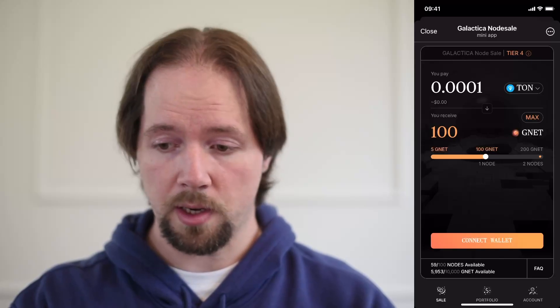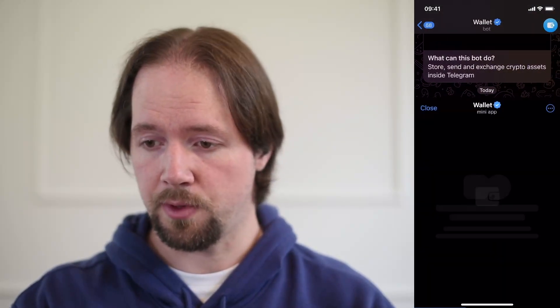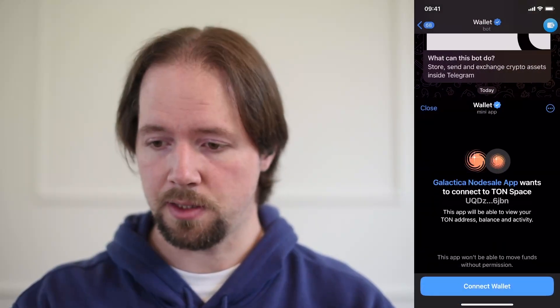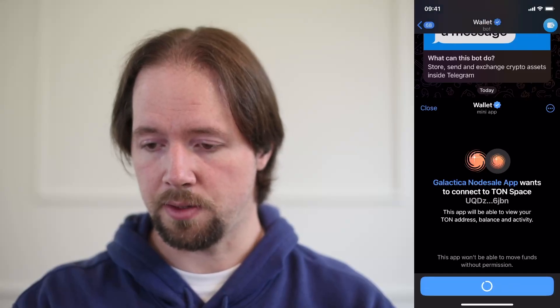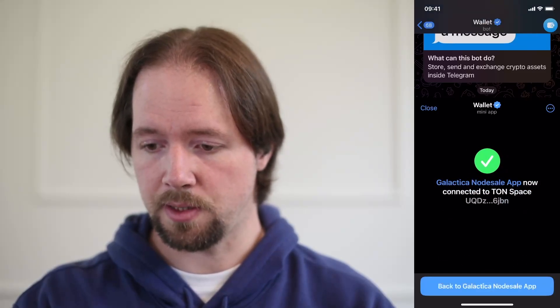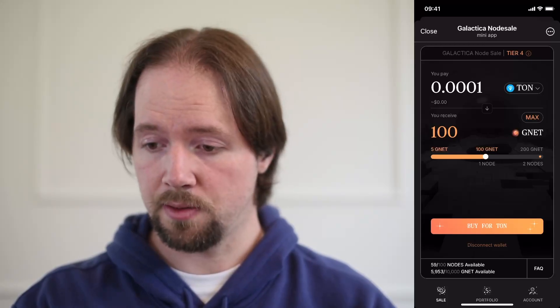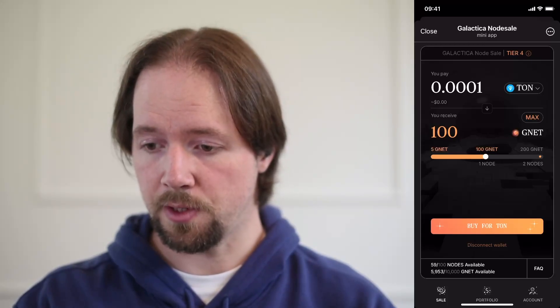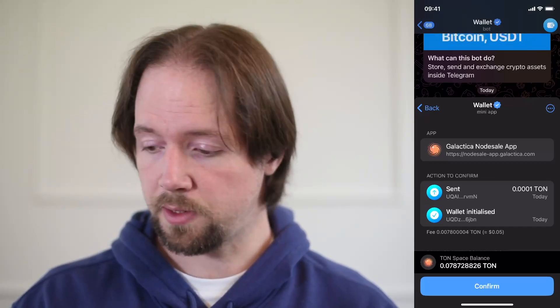So we're going to connect our wallet. We are going to open our wallet in Telegram for the native interface. And we can see here we need to connect our wallets to our TON space. We go back to our sale app — we are now connected to our TON wallet. Let's click on buy for TON and we'll confirm that transaction in our TON space.